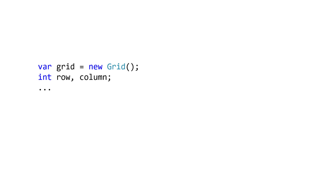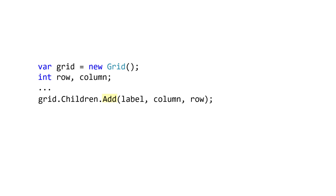The iGridList add methods are specialized for use just within a grid. It lets you provide values for the four attached properties used by the grid. There are actually quite a few methods in iGridList, but we'll look at the two most common. The first one is intuitive — it lets you add a child and specify the values for the row and column attached properties. Notice the ordering of the parameters follows XY order: column first, then row.